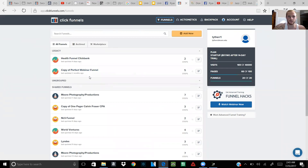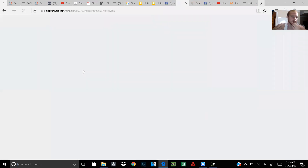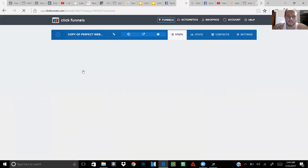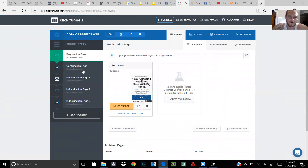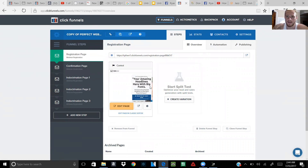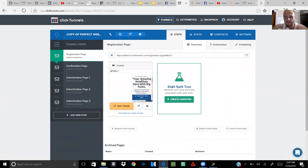For this example, we're gonna use one of the free funnels they gave you — obviously not what I normally use, but it works for demonstration. Now, what I used to think was that you had to go into each individual page and put the pixel code on each one. But here's the thing — you don't have to do that. All you have to do is put it in one spot and by default all the pages are going to have the same pixel code.